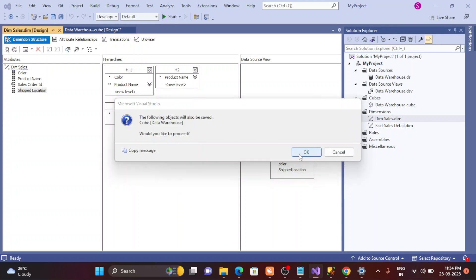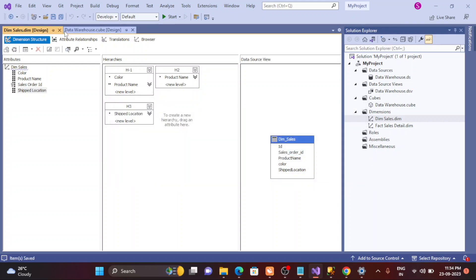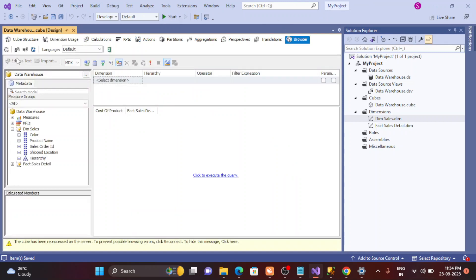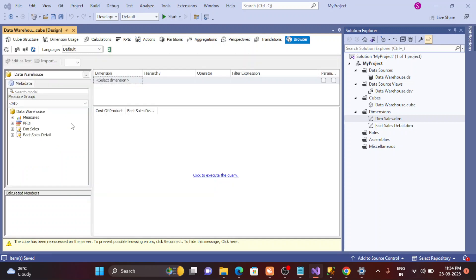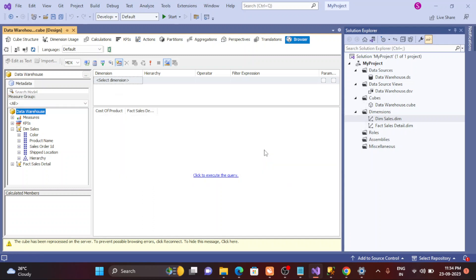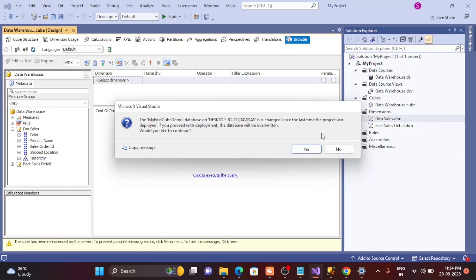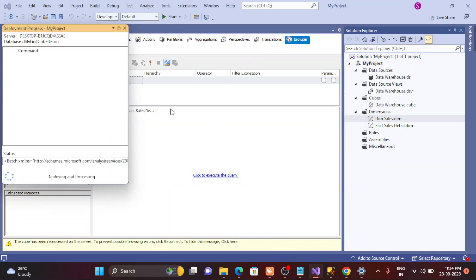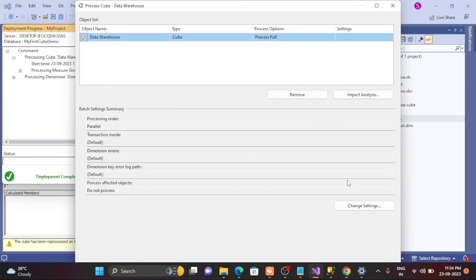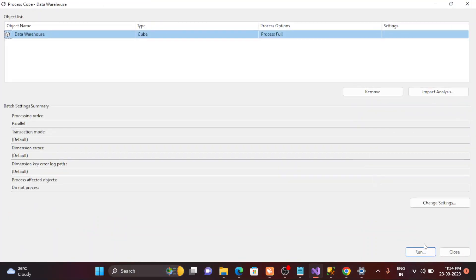Now save this one. I want to make these changes to the cube. Close it. This is the cube, you have to go to the browser and just refresh it and see those changes are appearing here or not. Dimension, nothing right? So reprocess the cube once again.